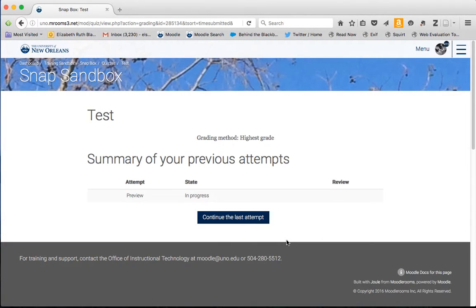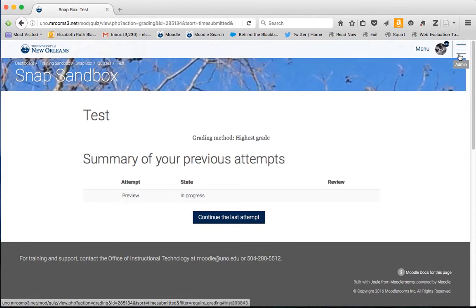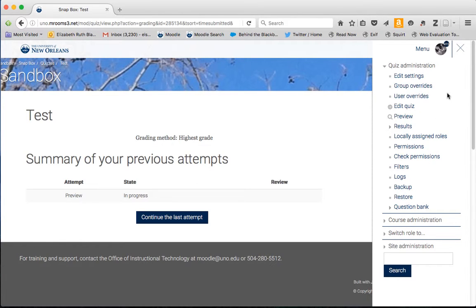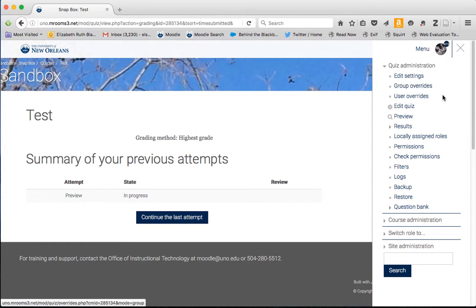Once you open a quiz or other type of activity in Moodle, your administrative block will pop up options for administering that activity. So here we have the settings for the quiz, and then we have two options to override.